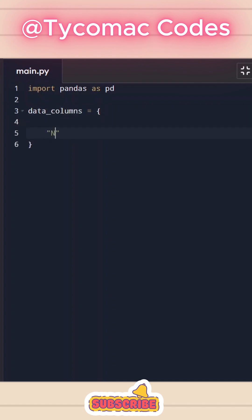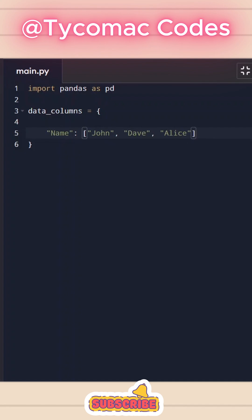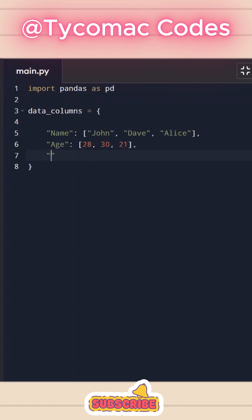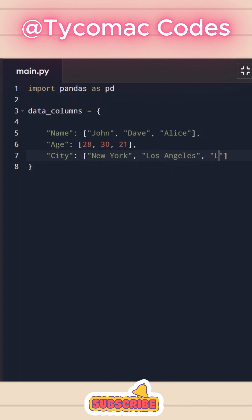Initially what I'll do is I'll take name as a key and we will pass values as an array. Let's do john, dave, alice and I'm going to take a second column as age. Let's pass ages. So 28, 30 and 21. Let's take another column and let's call this city. We'll pass New York, Los Angeles and let's do London.